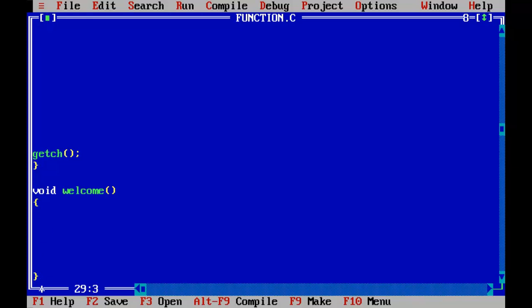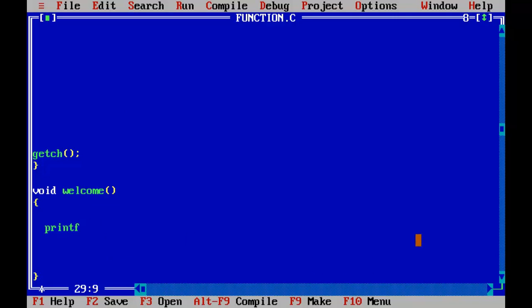Inside the function definition we can put whatever we want — it is entirely like a void main function, only the name and return type differ. You can do whatever you can do inside void main here as well. So I'll add: printf("Hello. Welcome. This is a user defined function.");